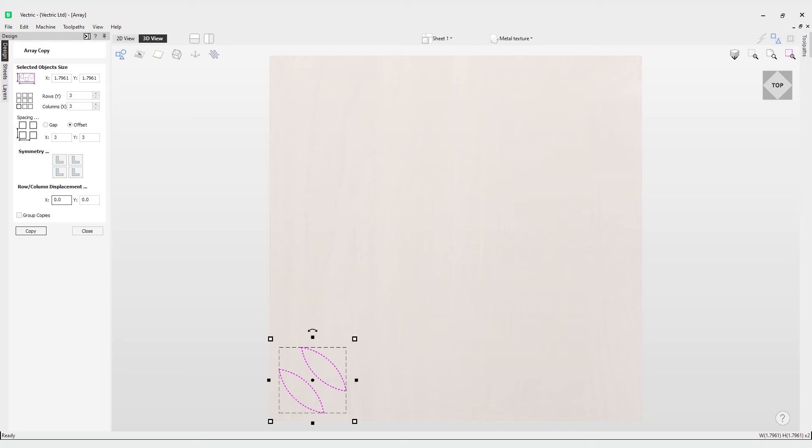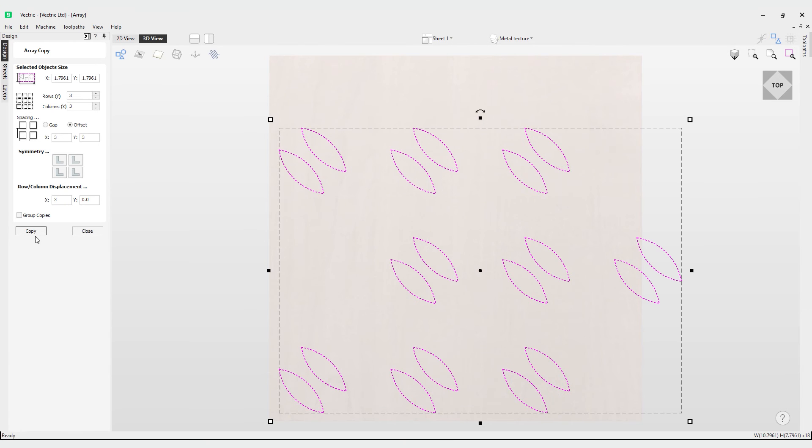I'm going to hit control Z, and then we have the row and column displacement. Entering values in the row and column displacement allows you to offset every other row or column by the value specified. So let's do that in X—let's do a value of 3 and see what that looks like. You can see the next row has been displaced by our X value here, so the next row up has been displaced by that value of 3.